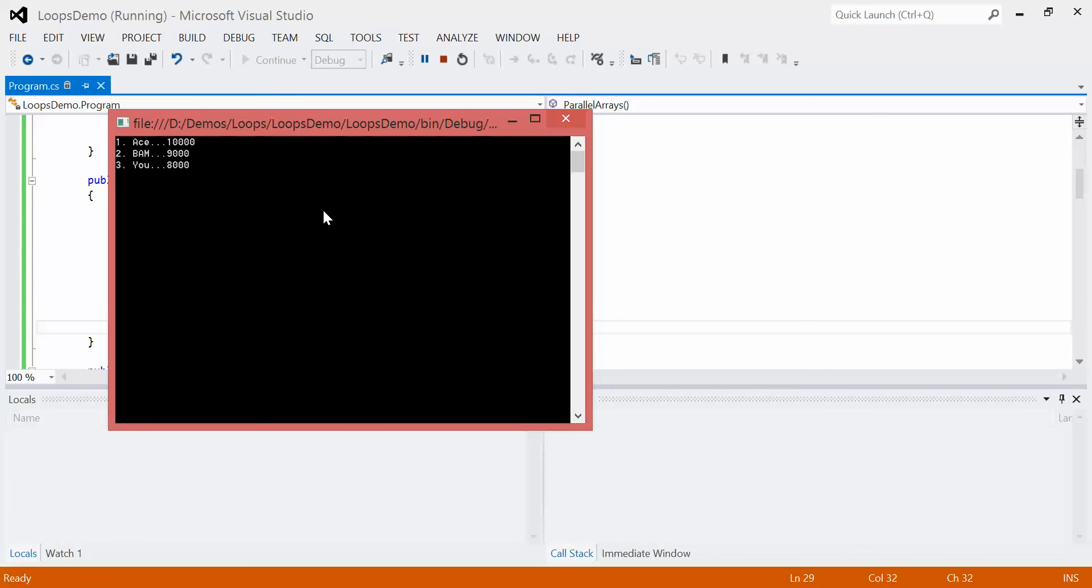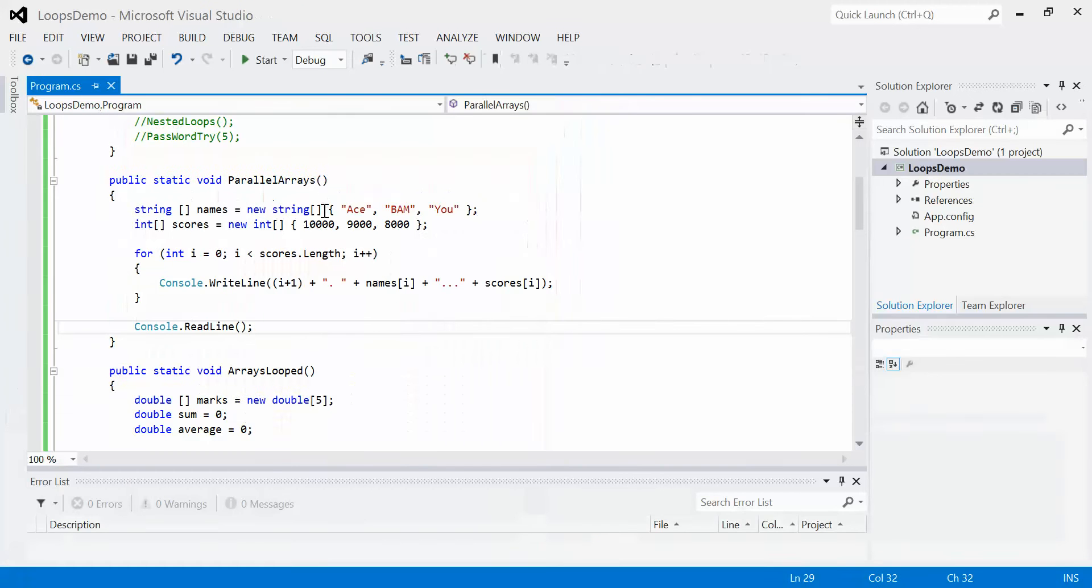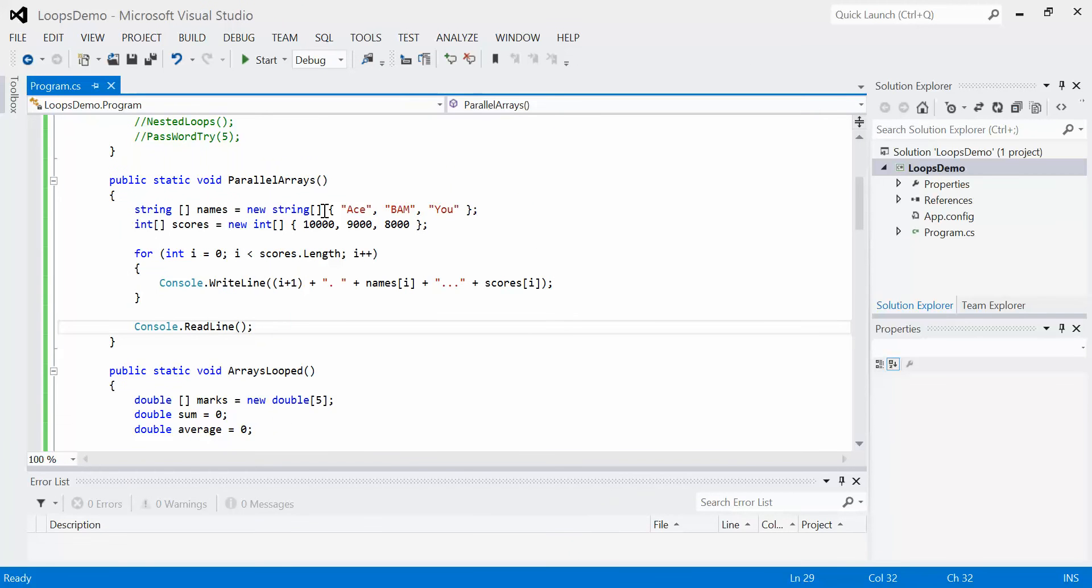And we see ace, bam, and you, 10,000, 9,000, 8,000, exactly the way we expect it. So we see a top 10 scoreboard working with parallel arrays to create a single statement and only one for loop. We don't have to use multiple for loops to do this. So that is parallel arrays.